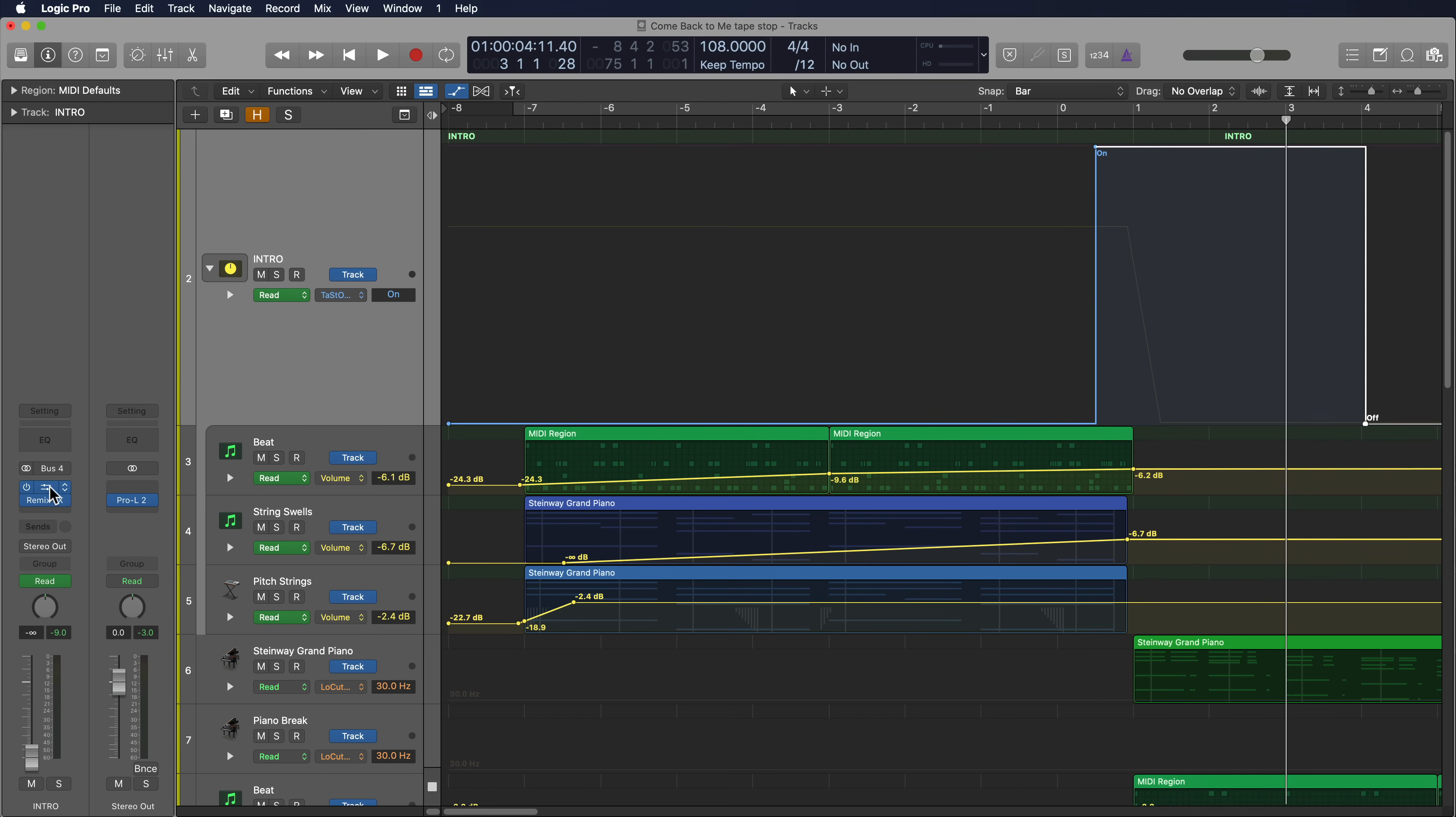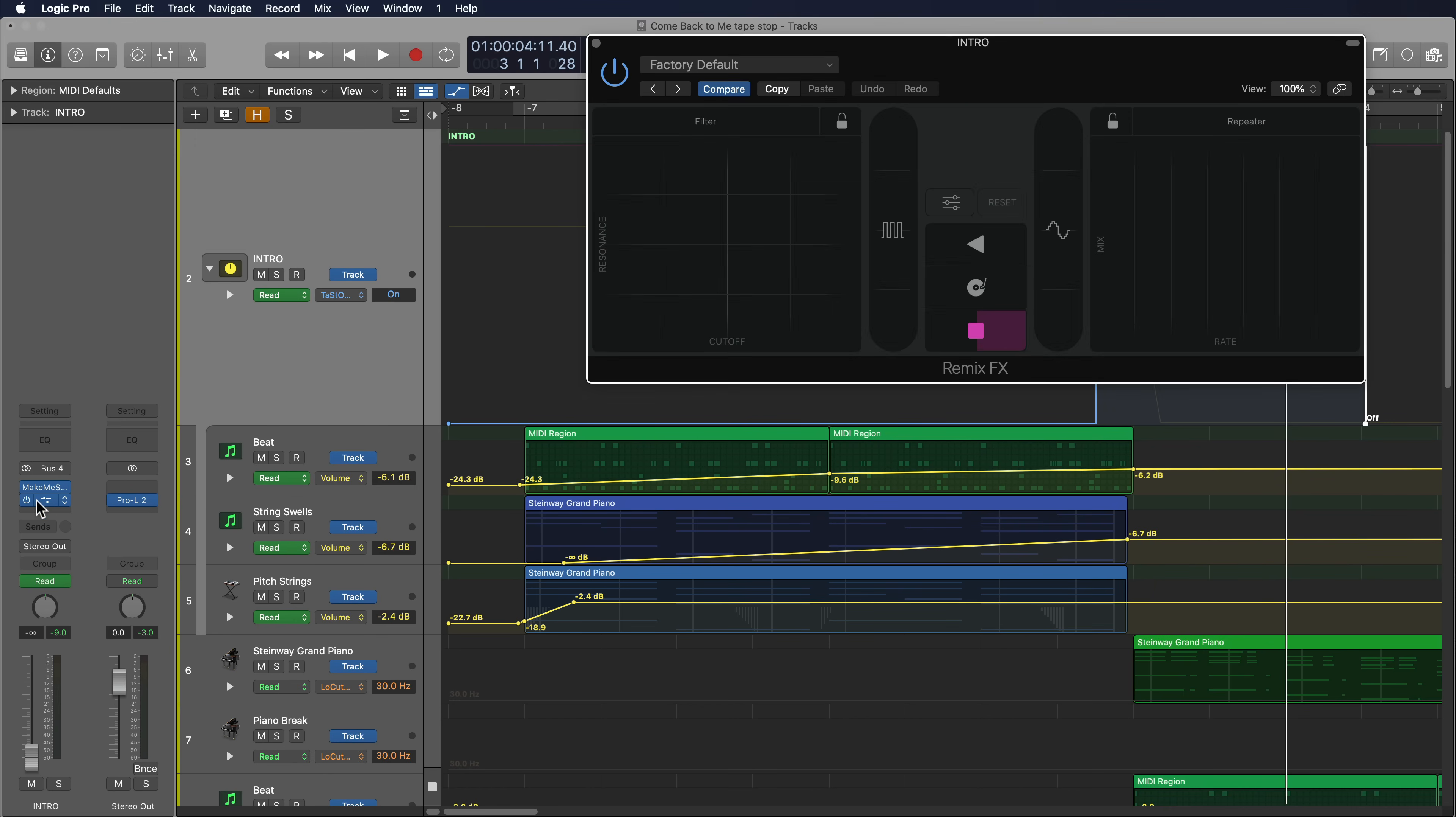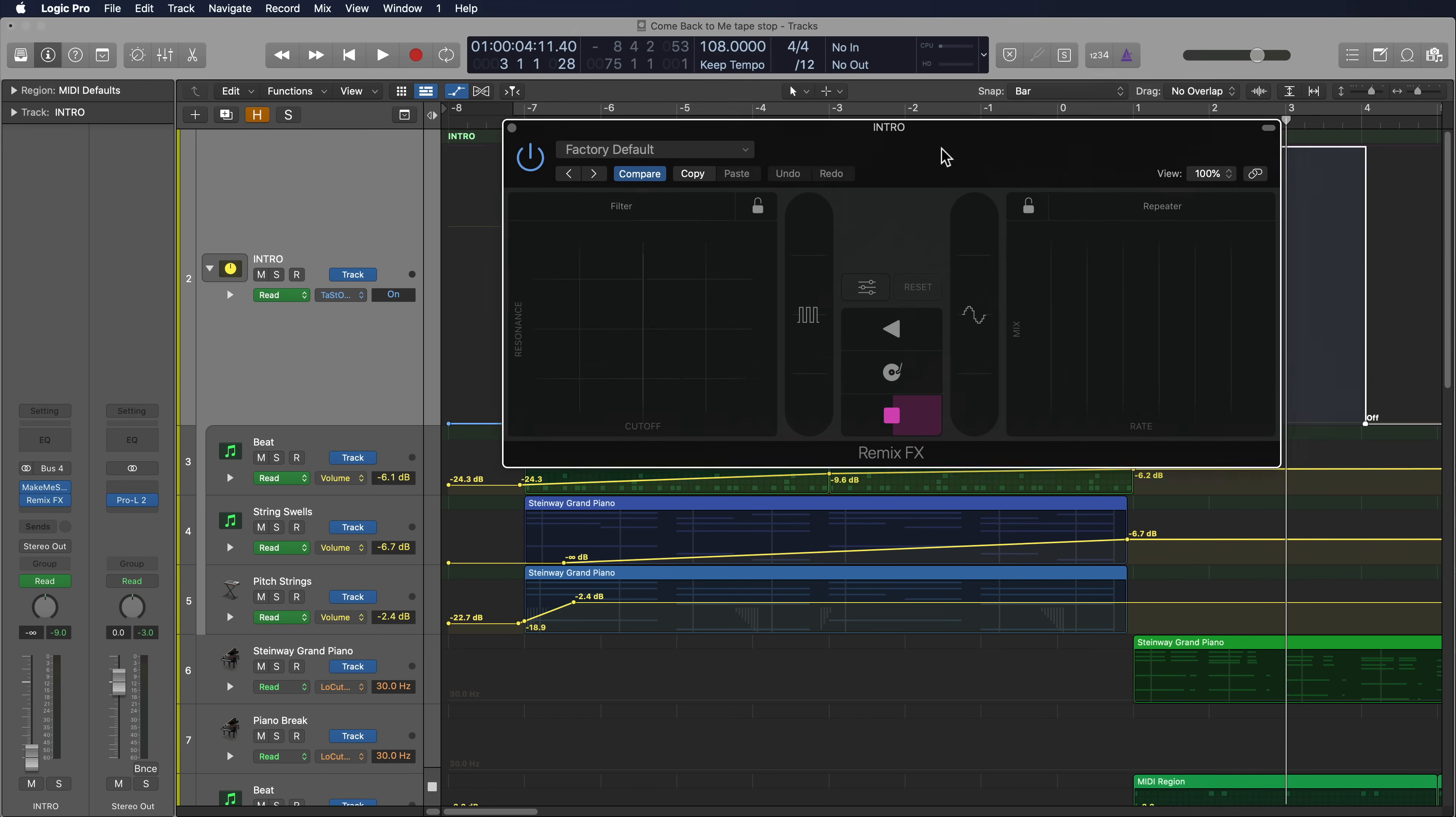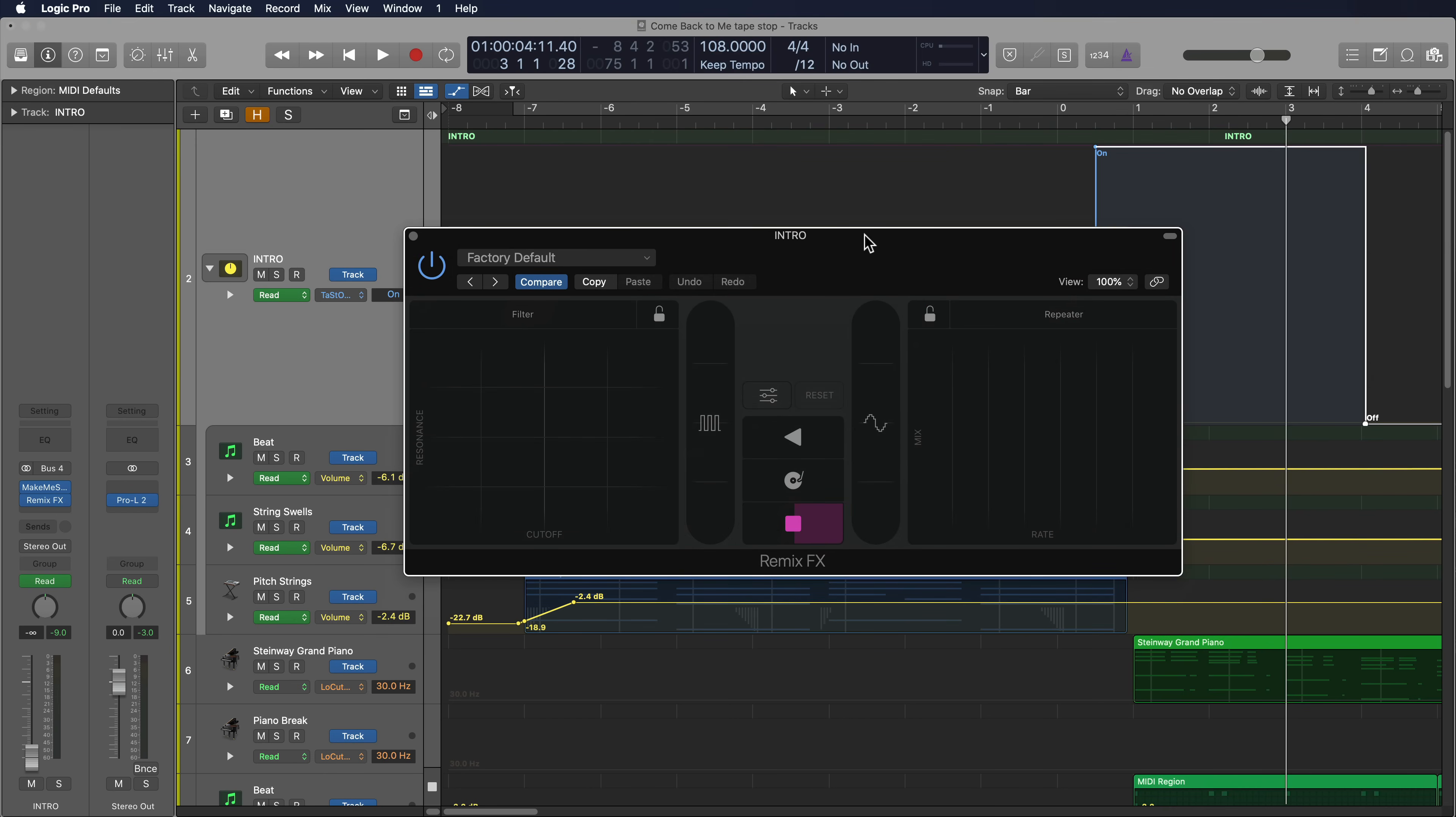All right, guys, that's pretty much it. That is how you can use remix effects in Logic Pro 10 to create a tape stop transition effect. I hope you guys enjoyed this video and thanks for watching.